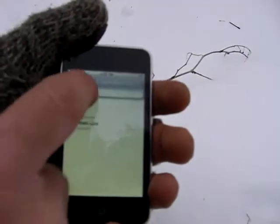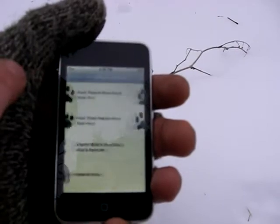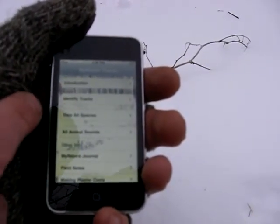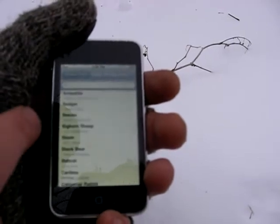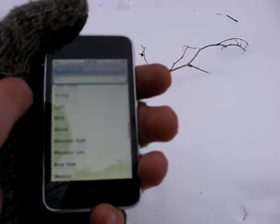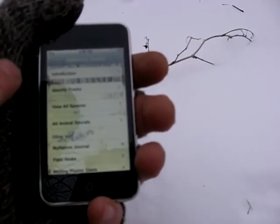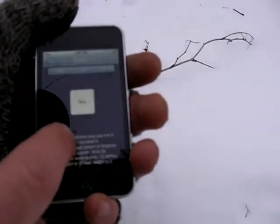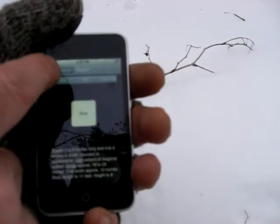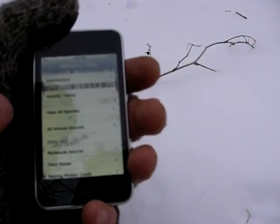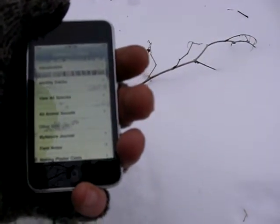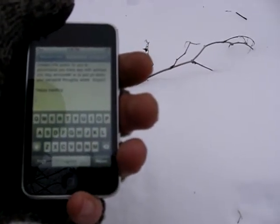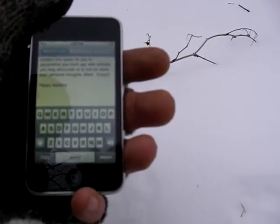We can go back in the app to the introduction page and view all species on one page and scroll through. There are 43 animals located in this app, all found in North America, all with animal sounds — simply play a sound. You can also go to the My Nature Journal where you can type your experience outdoors: the weather, the time, what you saw, anything you found while you were hiking.